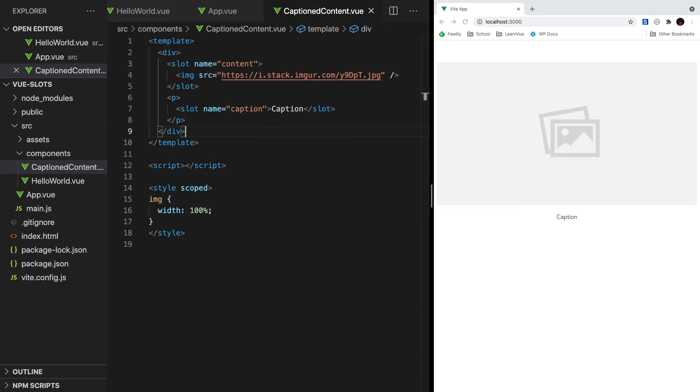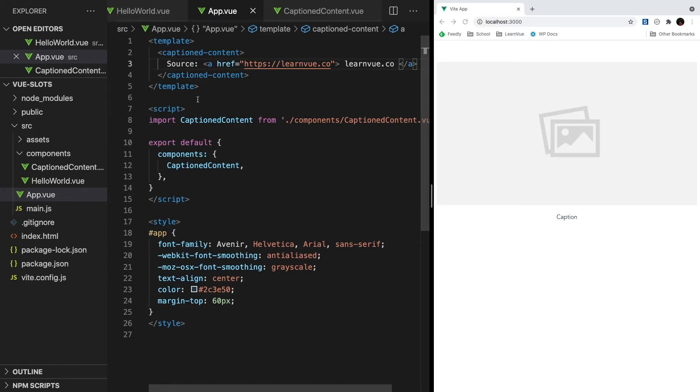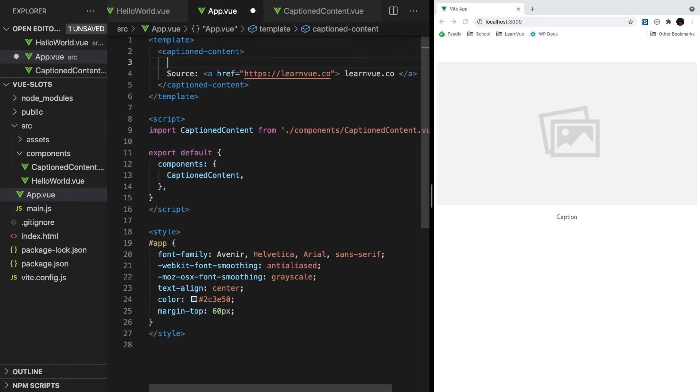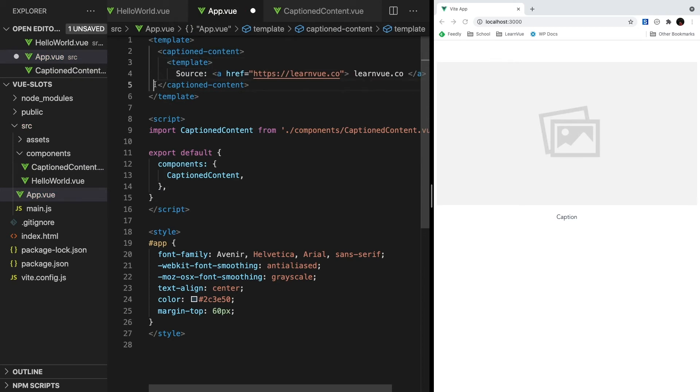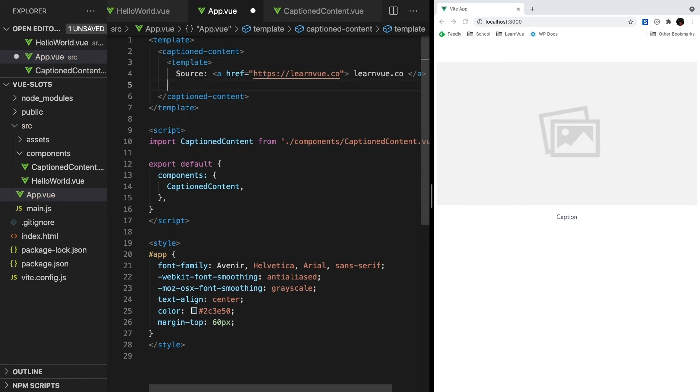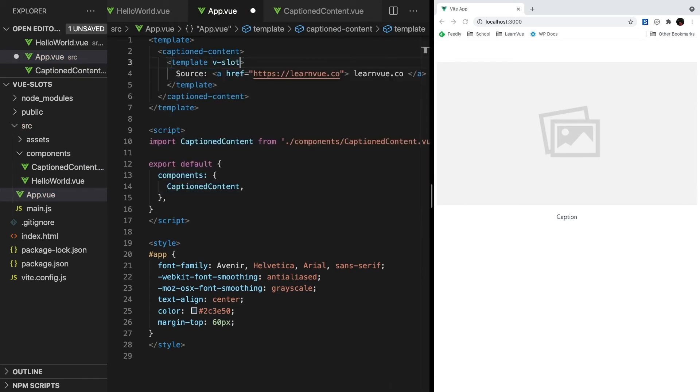Now we have to modify our parent component to pass content into each of these slots. We can do this using the template tag. Since we already have the caption, let's start there. Let's wrap all of this source information with a template element, and then to make sure it's passed to our caption slot, we can say vslot and then caption, which is the name we gave it.